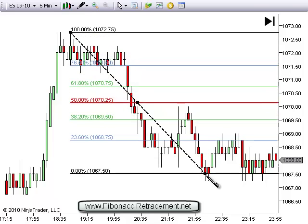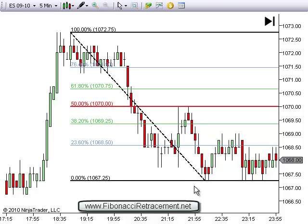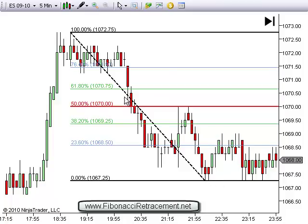We're drawing Fibonacci levels. On a retracement, you're starting at a high or a low. In this case, we're looking at a downtrend, so we're starting at a high and going to a low. Then we're looking at the percentage of retracement back toward the point we started from. Zero is the farthest point because there's no retracement from the end of the trend. 100% is back to the original point — a 100% retracement back to the beginning of the trend.